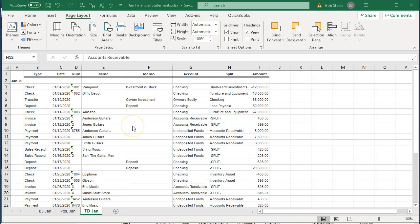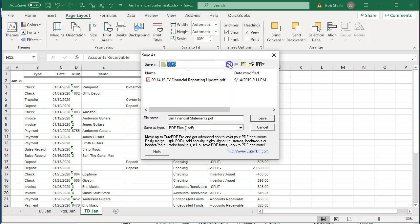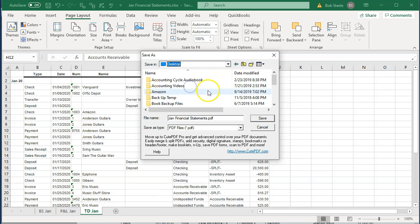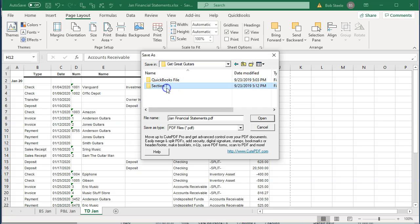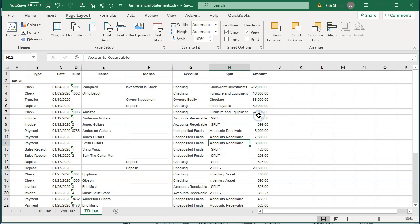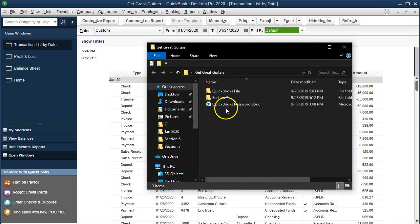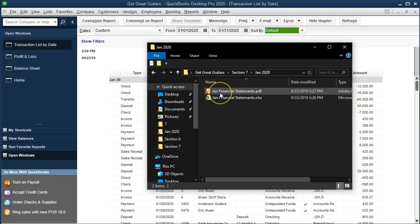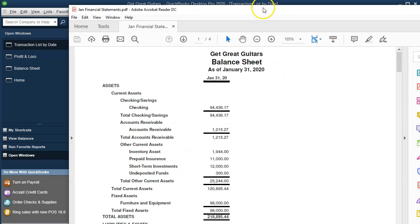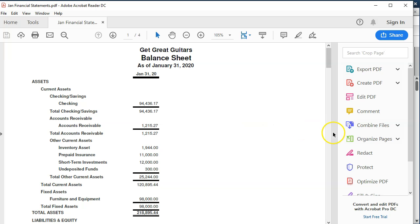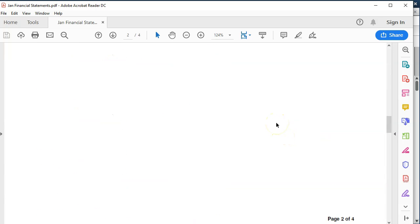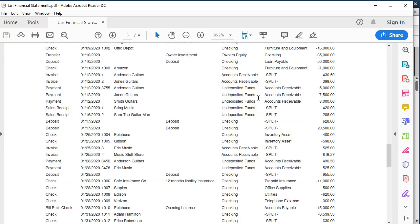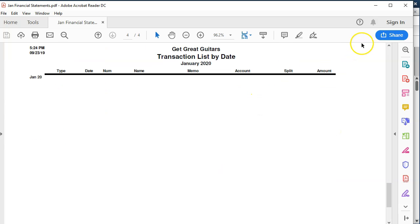The PDF printer will give you a save dialog. Go to the desktop, into the GetGreatGuitars folder, Section Seven, January, and save it there. I'll close this back out. Now in our desktop folder — Section Seven, January — we have both the Excel document and the PDF. Opening the PDF, we have all reports on one PDF file: the balance sheet and the income statement. That's really nice to send to somebody — all in one PDF file.